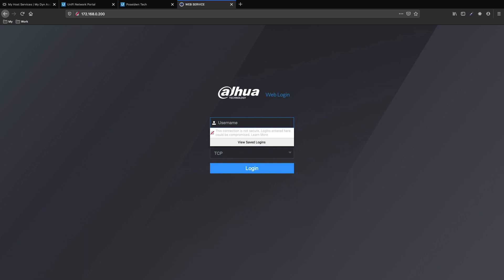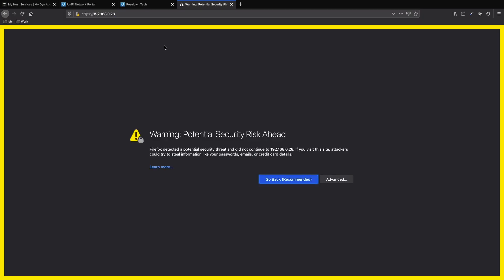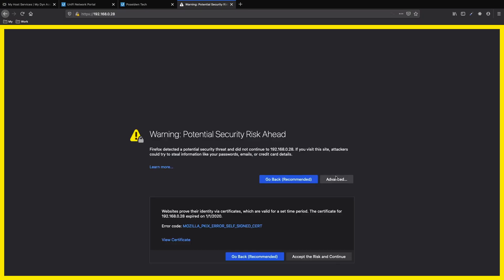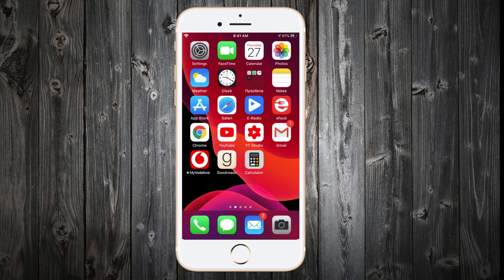Let's see what will happen if we try to access another subnet. As you can see, we have access also here, although it is not under the subnet we selected during the VPN creation. Now let's try to connect to the VPN server through our mobile phone.